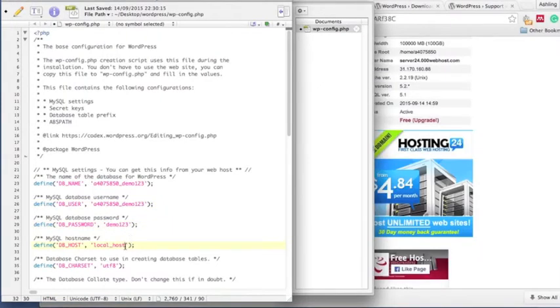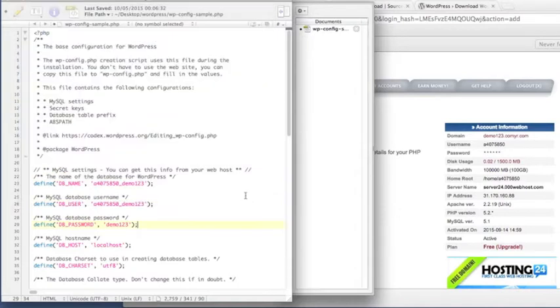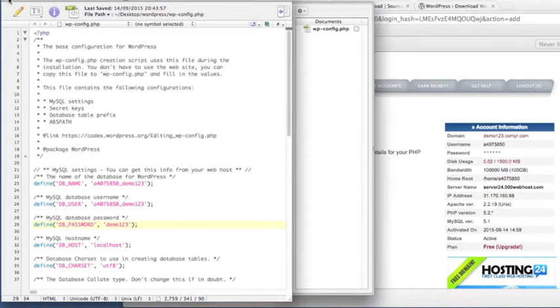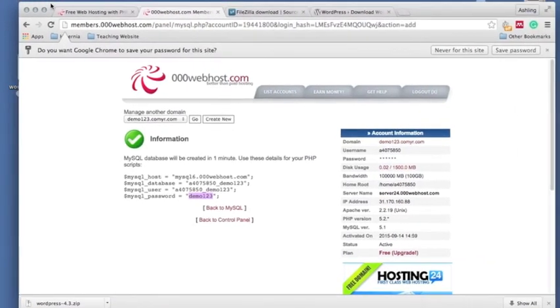Password, so that just goes in the fourth one down there so WordPress will be able to read it. So we save it and we can close that back down again. Okay, so that's all set up, ready to go.